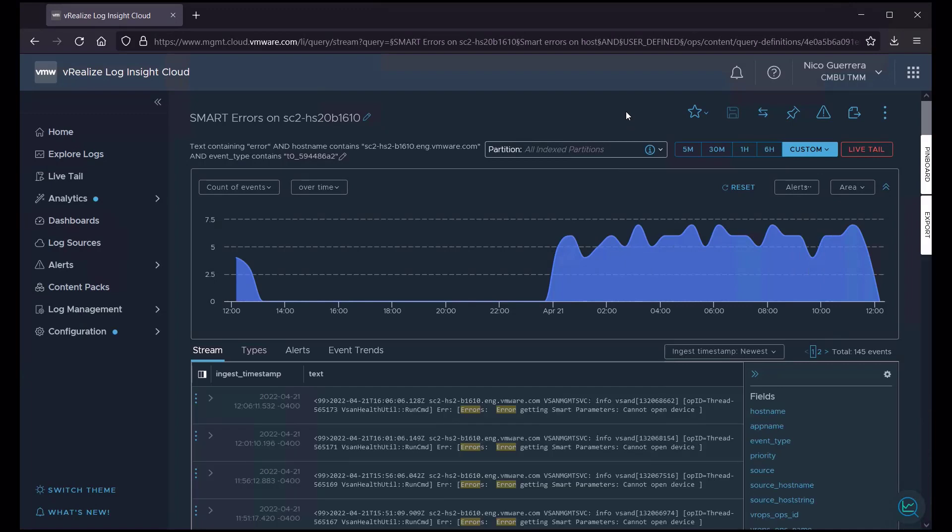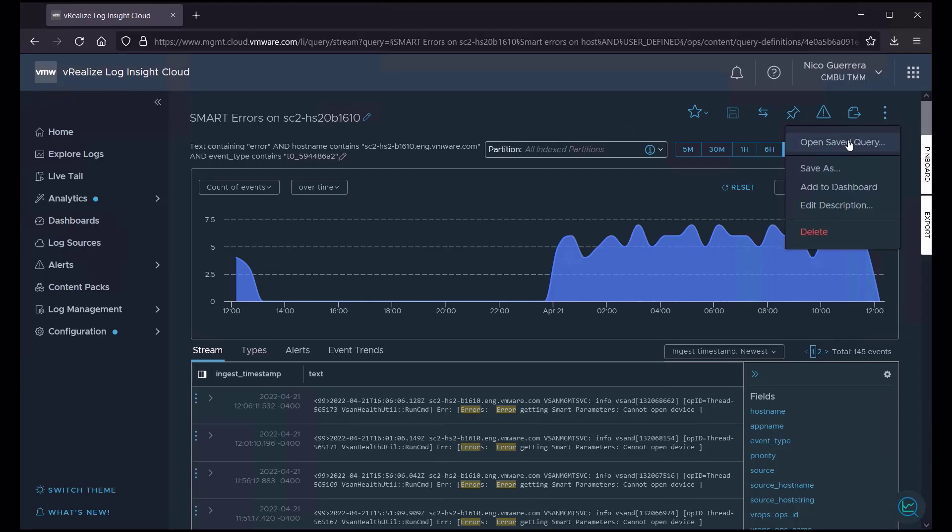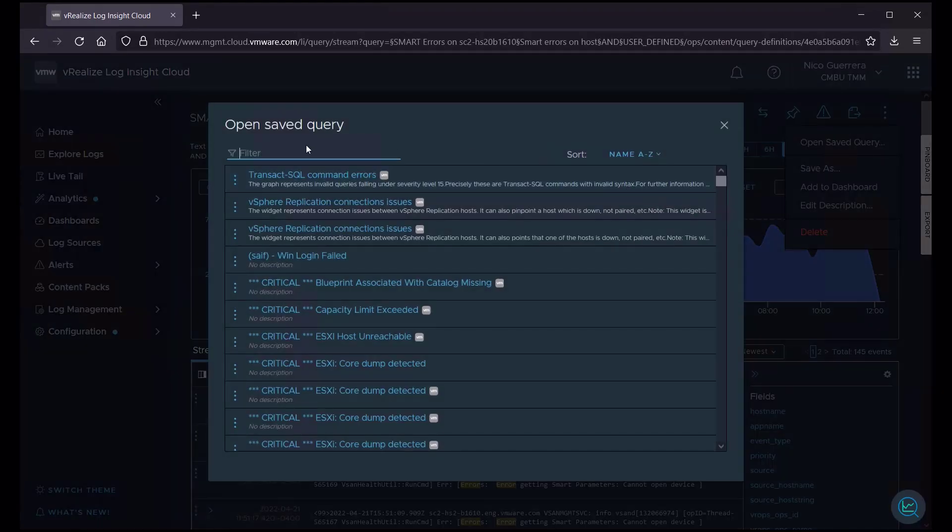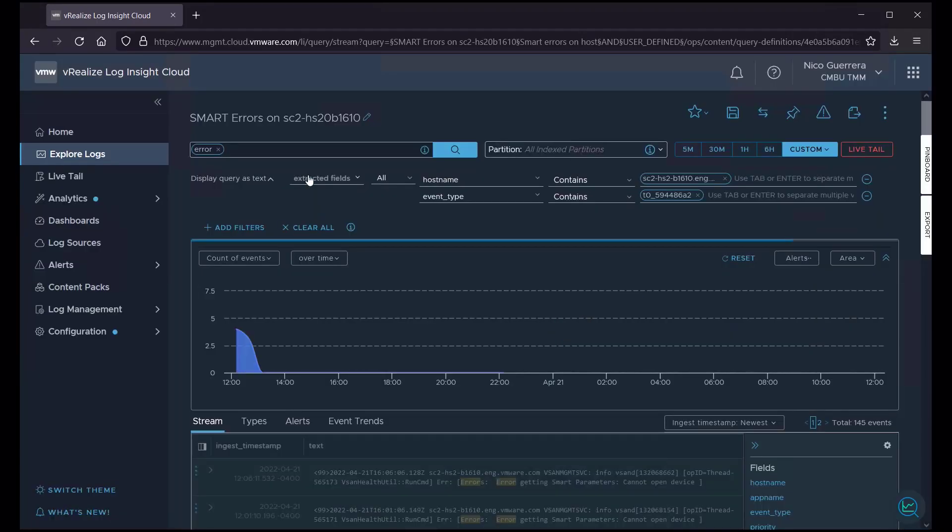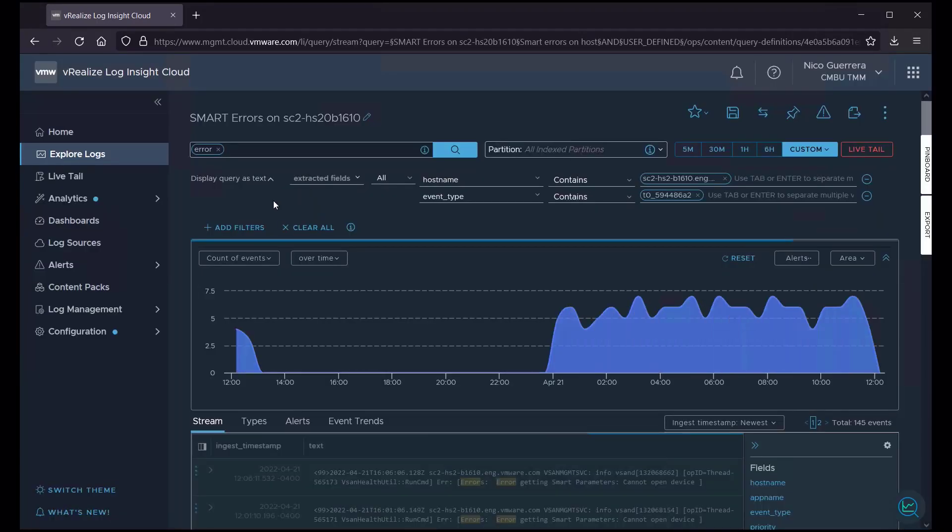Now, we're viewing our saved query. Now, you might ask, where did that query get saved to? So, we have these three dots all the way to the right. We can open our saved query. Search for smart. There is our saved query. We click on it and it runs the query.